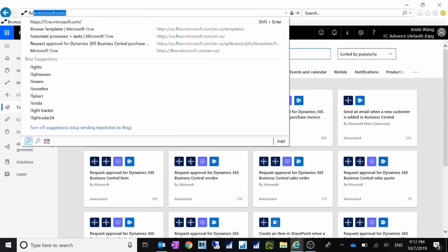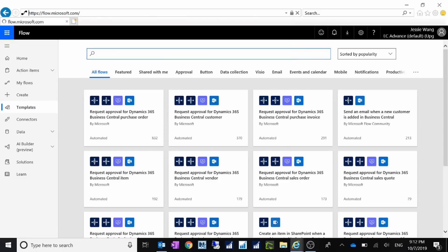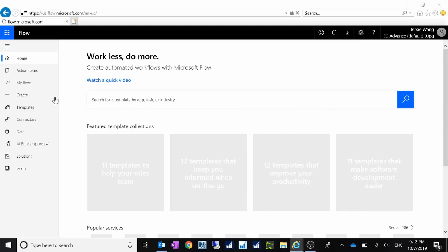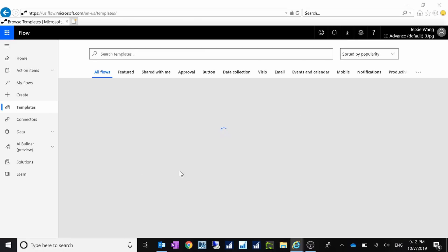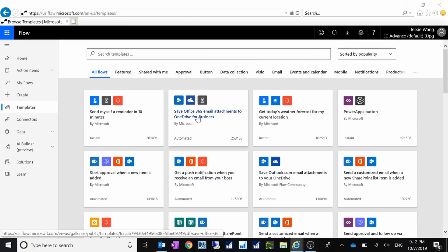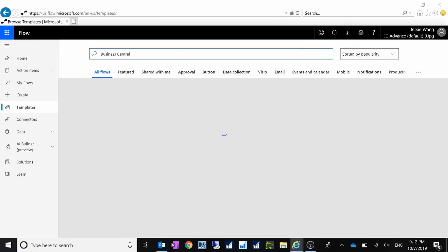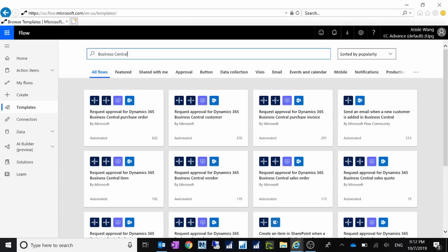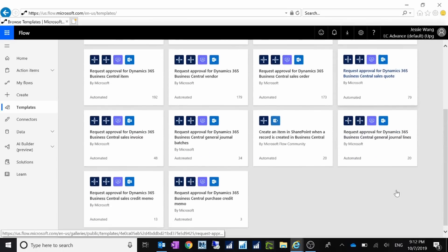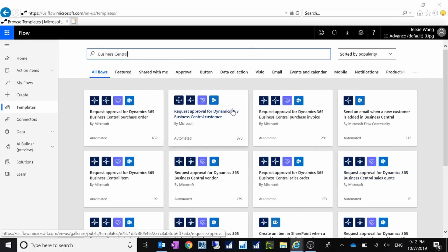To go to Flow you can go to flow.microsoft.com. Once the page is loaded, you can go to the templates — Microsoft provides hundreds of services available as templates you can connect to. If you want to create a flow which connects to Business Central, you can just search for 'Business Central' and there will be over 10 — actually there are 11 flows available for Business Central.